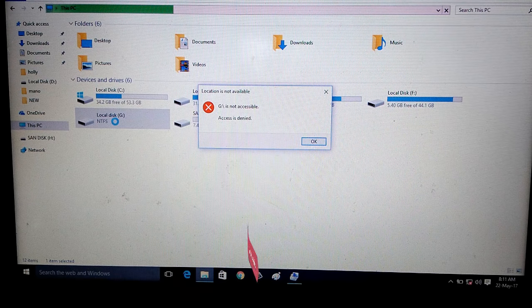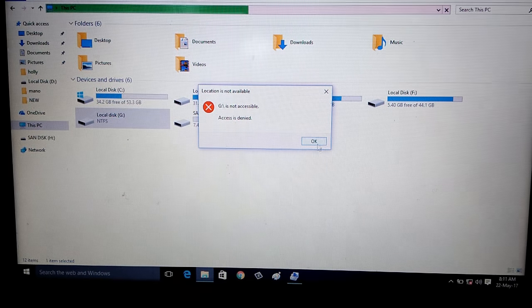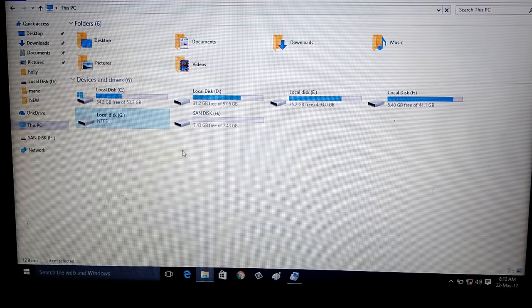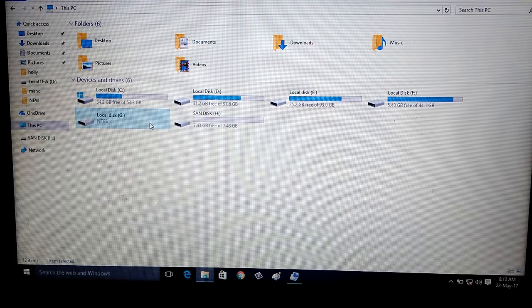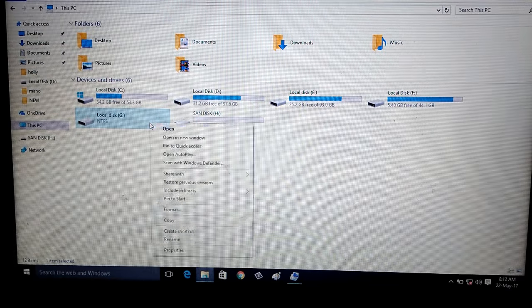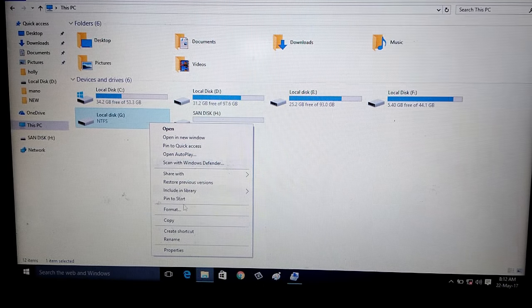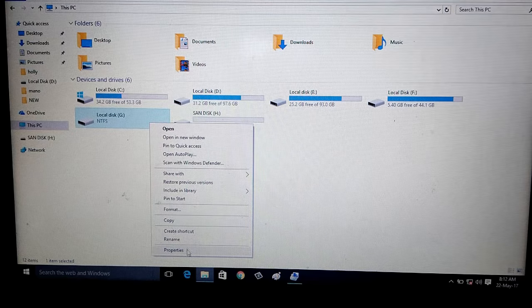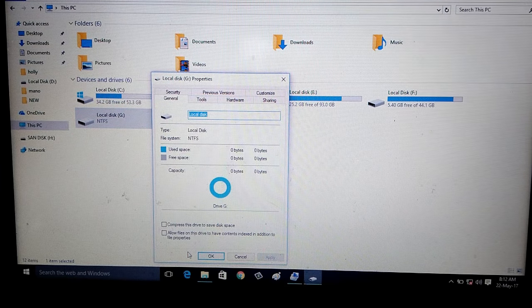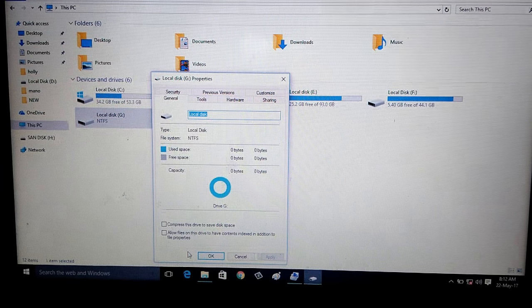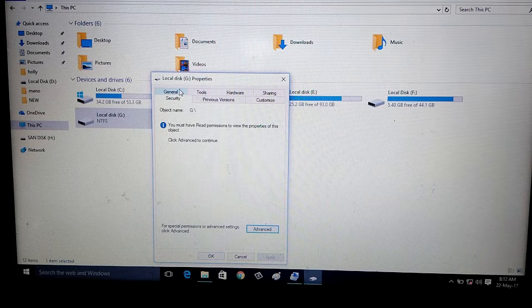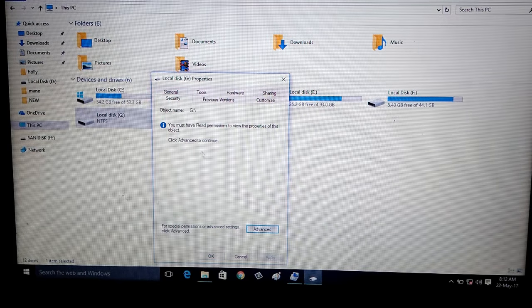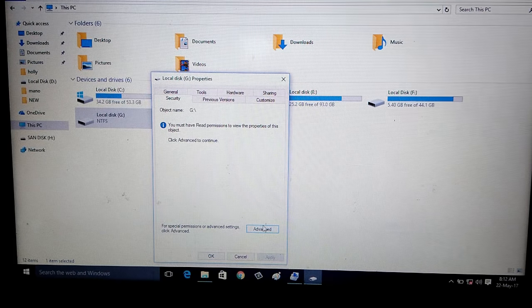First of all close this popup window. You can select that drive and right click on it and go to properties. Here you can choose security tab, then go to advanced option.